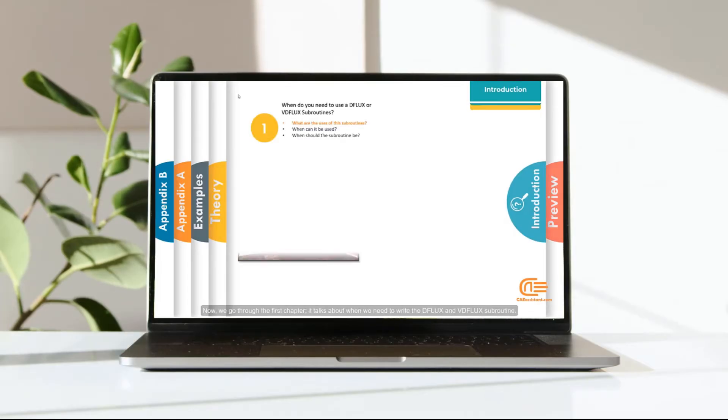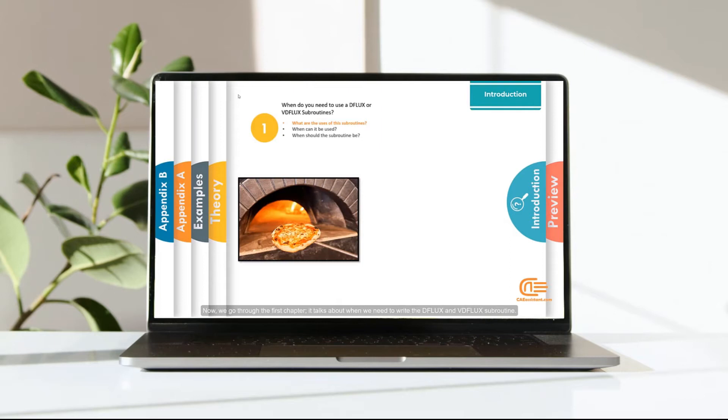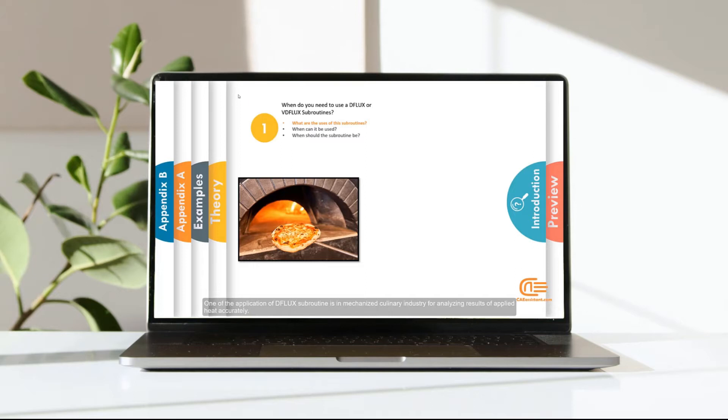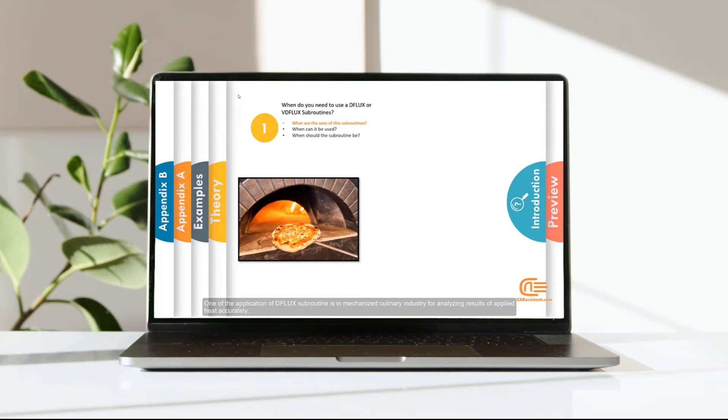Now, we go through the first chapter. It talks about when we need to write the DFLUX and VDFLUX subroutines. One of the applications of DFLUX subroutines is in mechanized culinary industry for analyzing results of applied heat accurately.